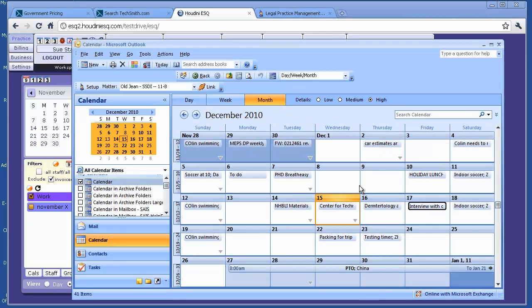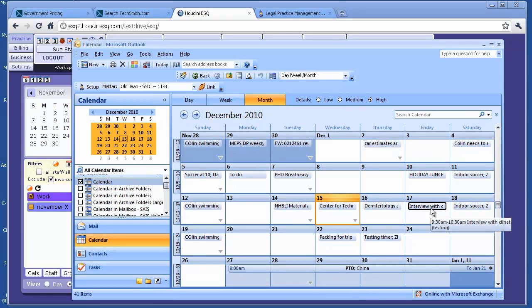That's how easy it is to create an event in Outlook and synchronize that with a calendar in Houdini.